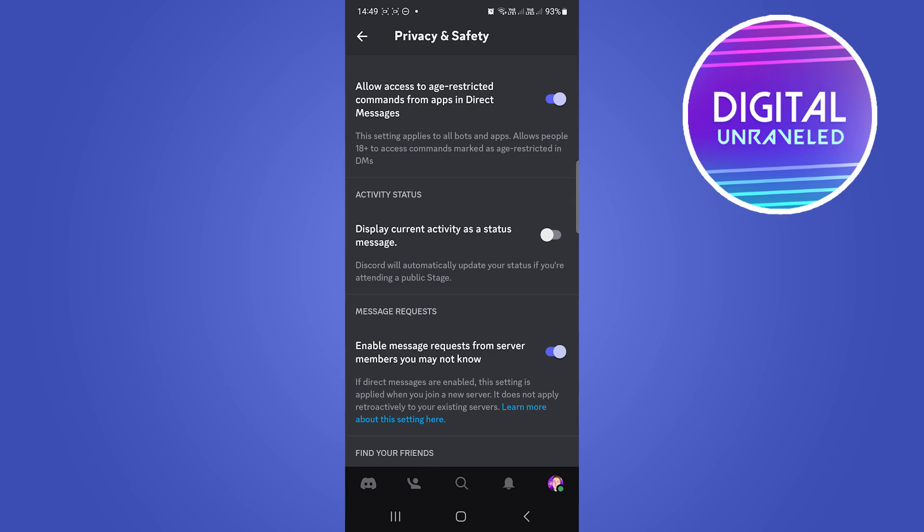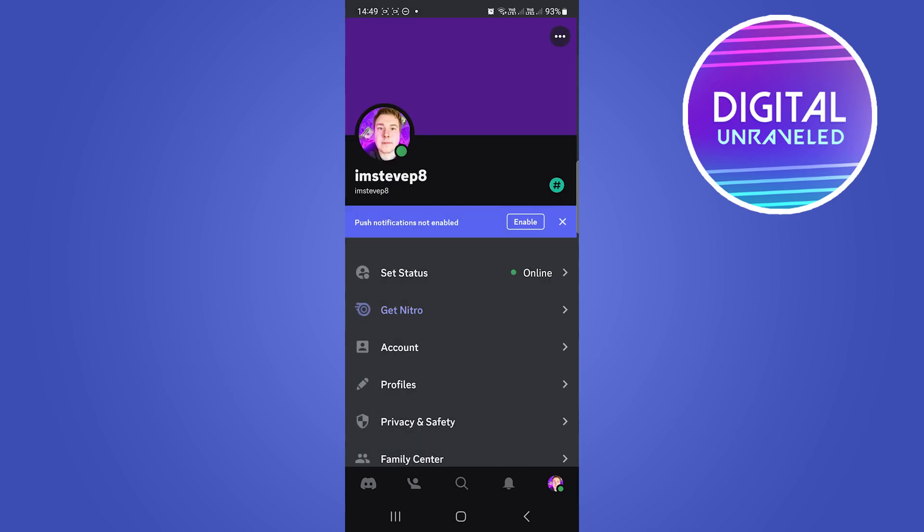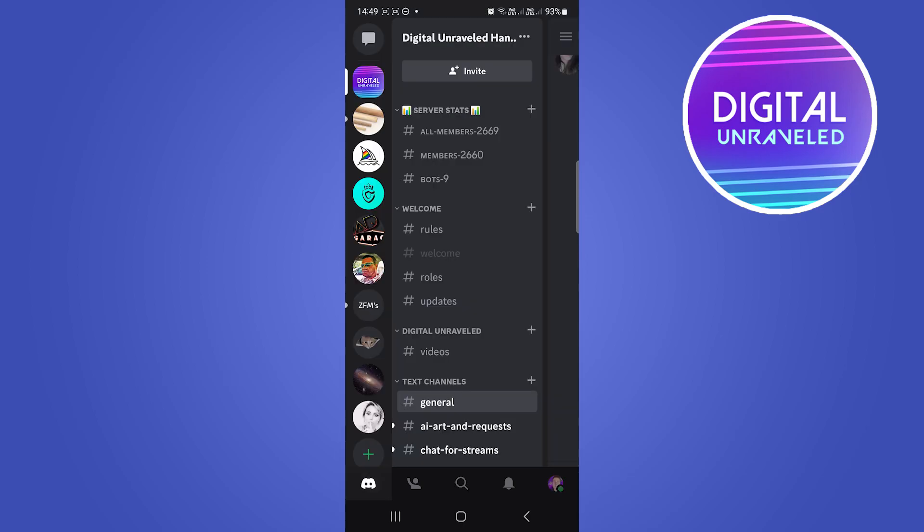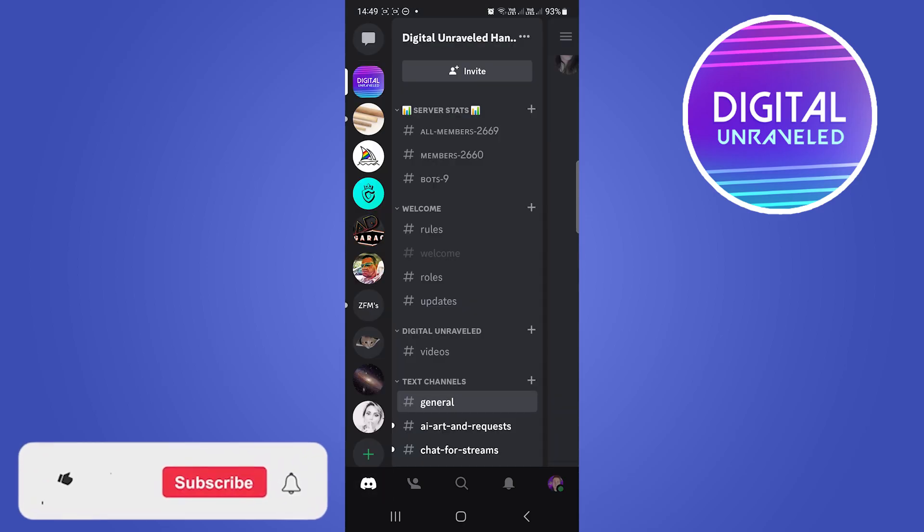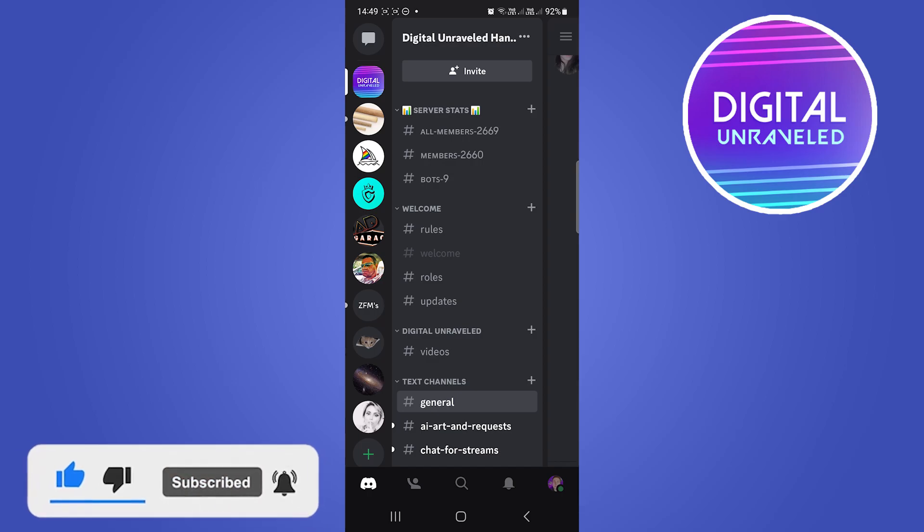Once you've done that, you can go back and the setting will be saved. Now you can continue using Discord with age restriction off. If this helped you out, drop a like on this video and I'll see you in the next one.